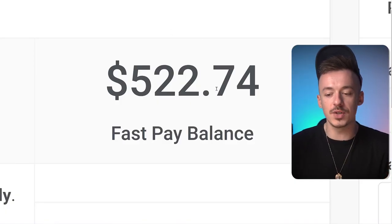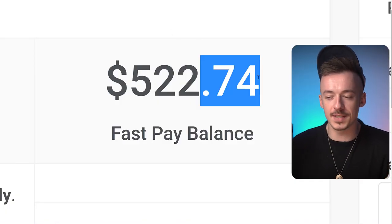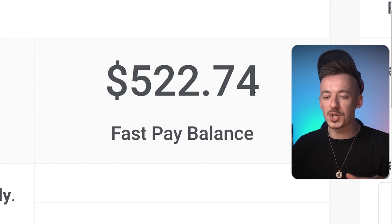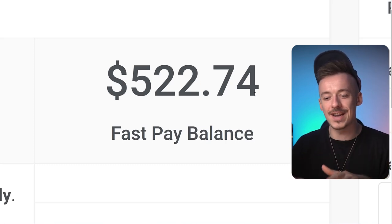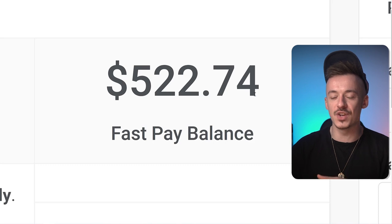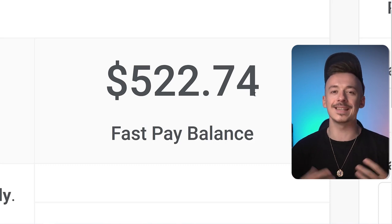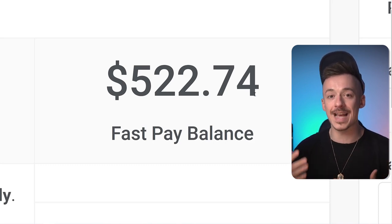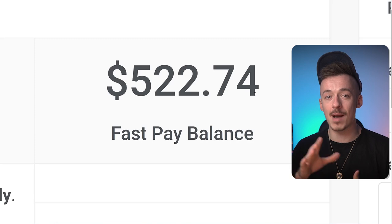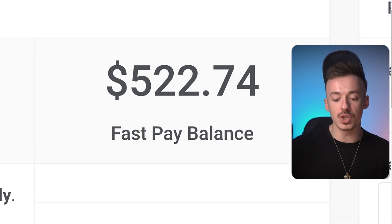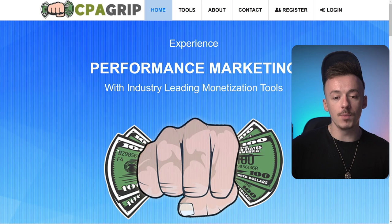I was able to make $522.74 on this network. I don't want to show the exact thing I've done right here because I might use it in the future, but I'm going to show you the exact process I went through, and I will test the exact method I'm going to show you in this video myself so I can show you what kind of results I generate.